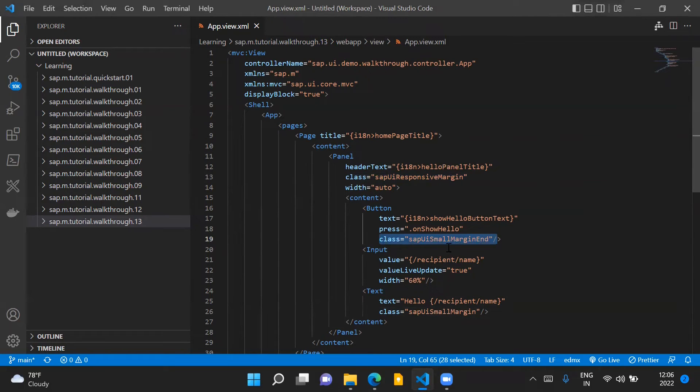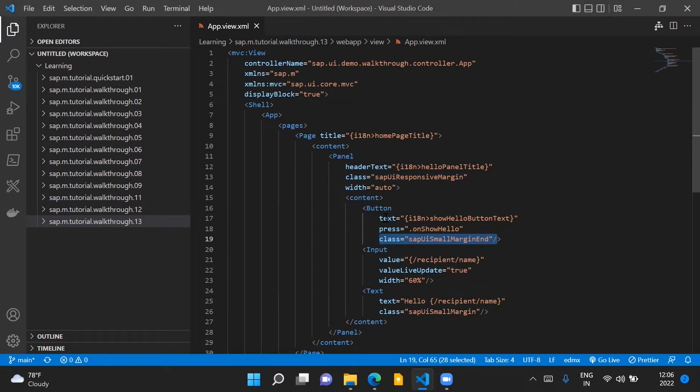What this will do is that it will add a space between the button and the input control which we have placed next to the button control.